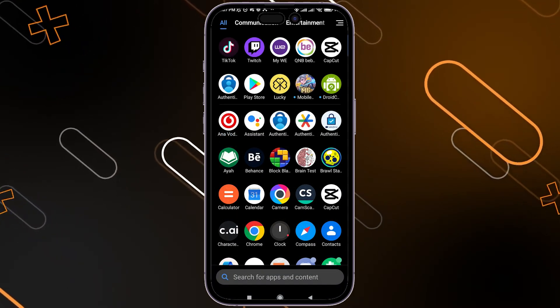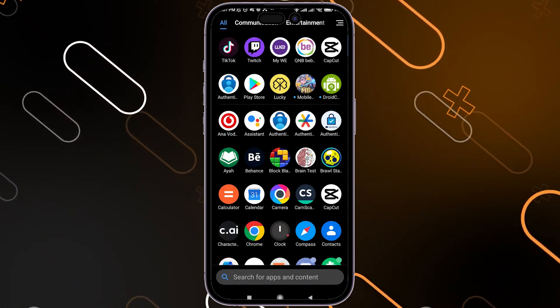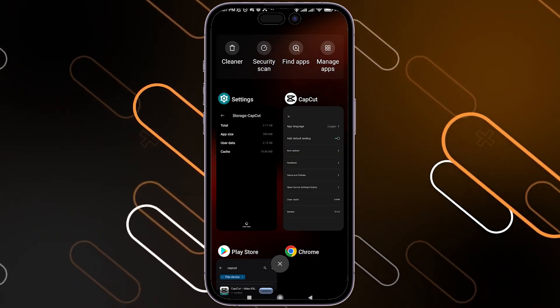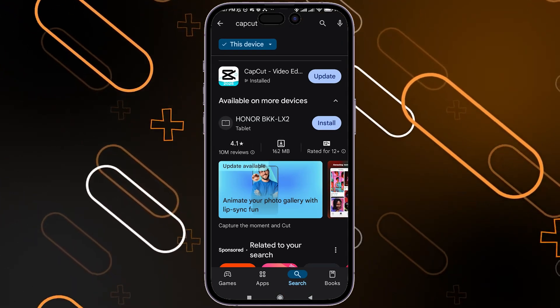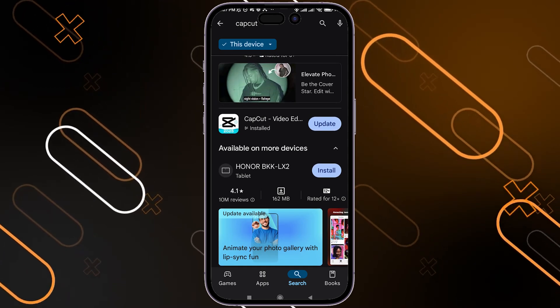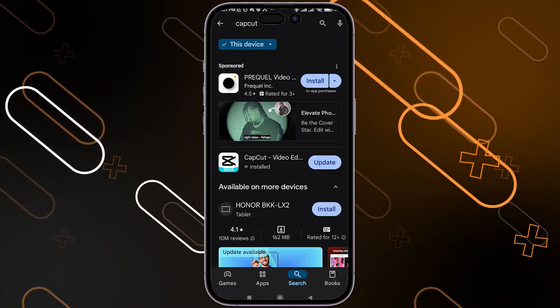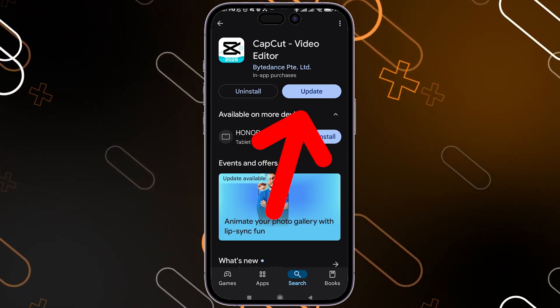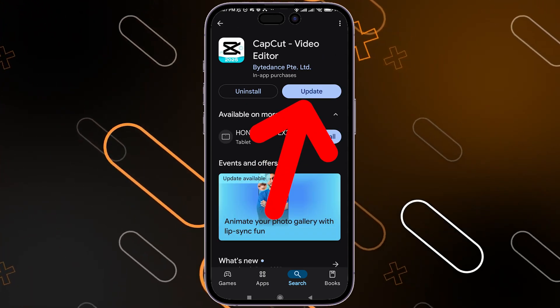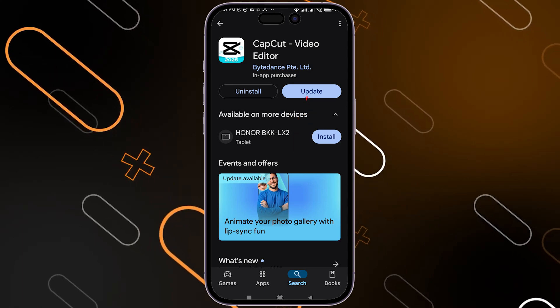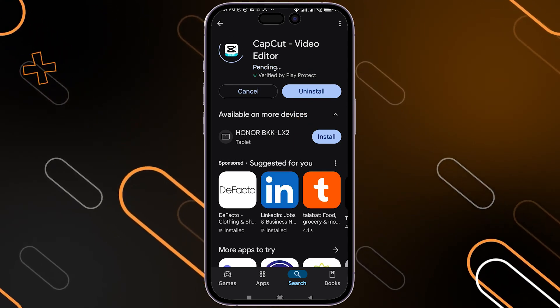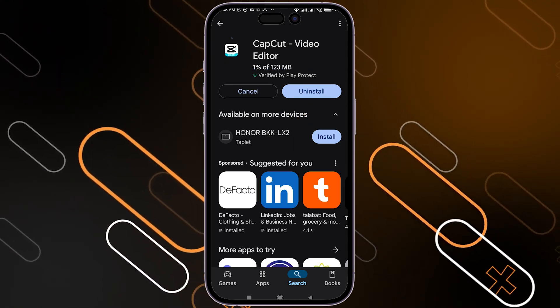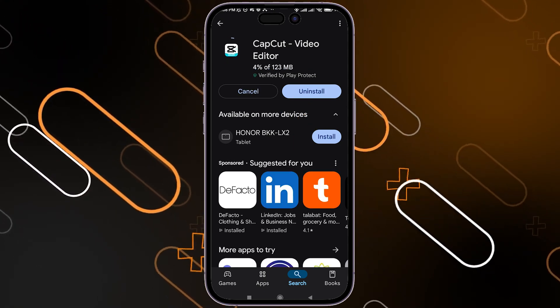Another thing you can do is open your Play Store, search for CapCut, and check for any available updates. In my case I have an update, so I'm going to click Update. After the update finishes, check if the issue is fixed.